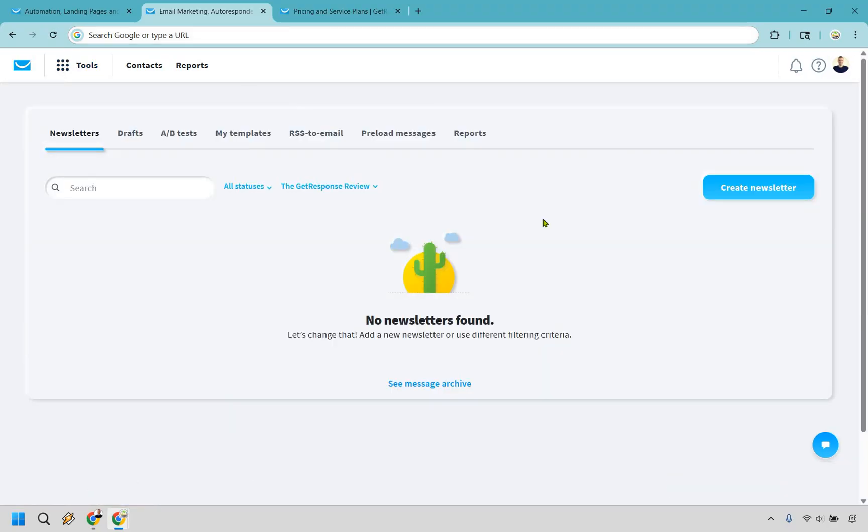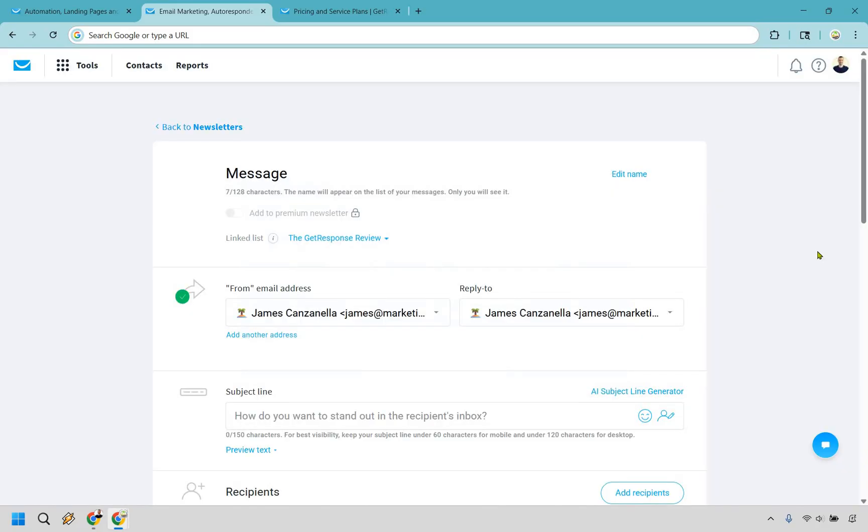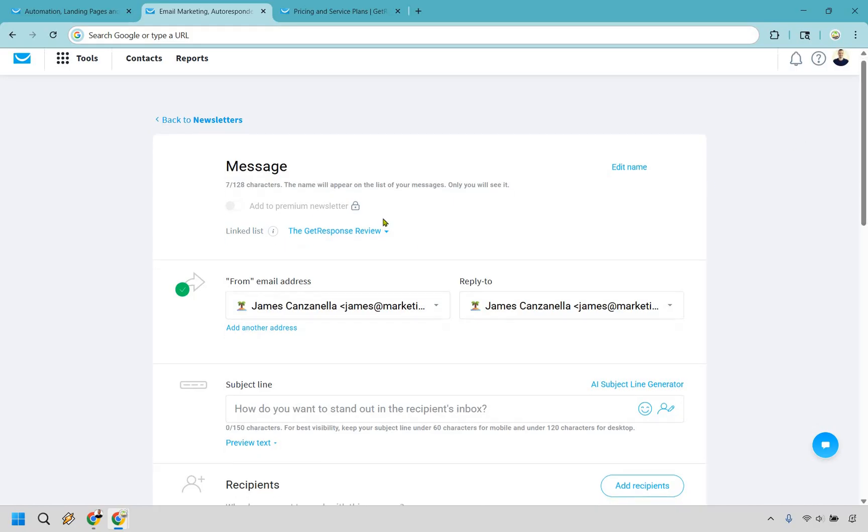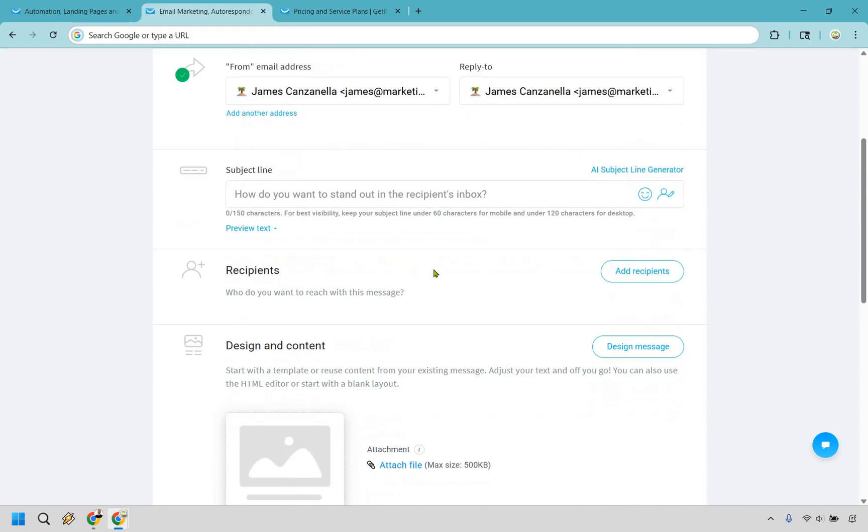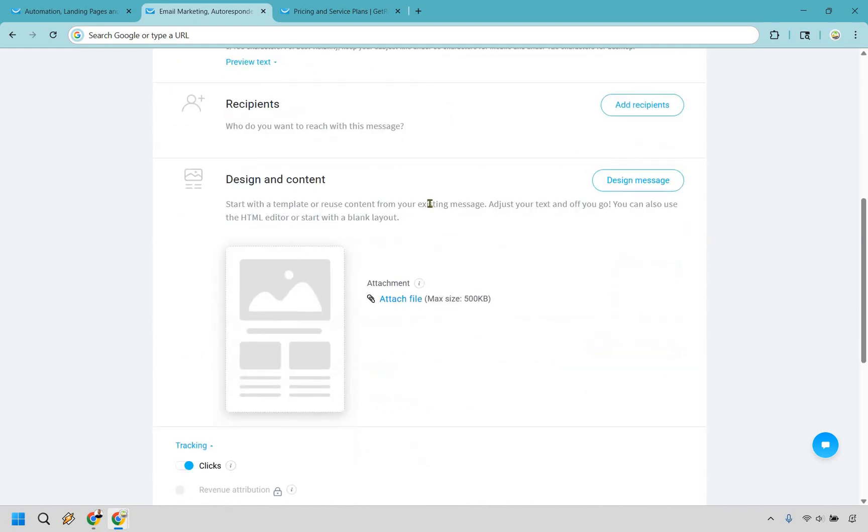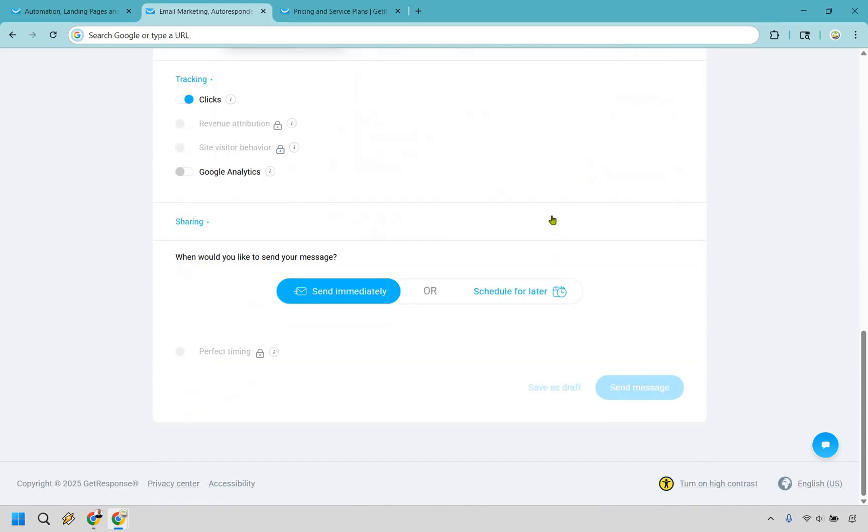And it wouldn't be a GetResponse review if I didn't at least talk about creating their newsletters. Virtually identical aside from a few things. They're just going to be in a different section. But let's click create newsletter right here. All right. And as you're going to see the same process when it comes to creating an autoresponder, except we don't have it automated on specific days. You have the message name so you know what it's going to be about. You have your from email address. You have your subject line, the recipients, who it's going to be going out to. This is going to be where you create your content again. Same exact thing, drag and drop editor for creating emails. And at the bottom, the only difference here is that you can send it immediately or schedule it for later.